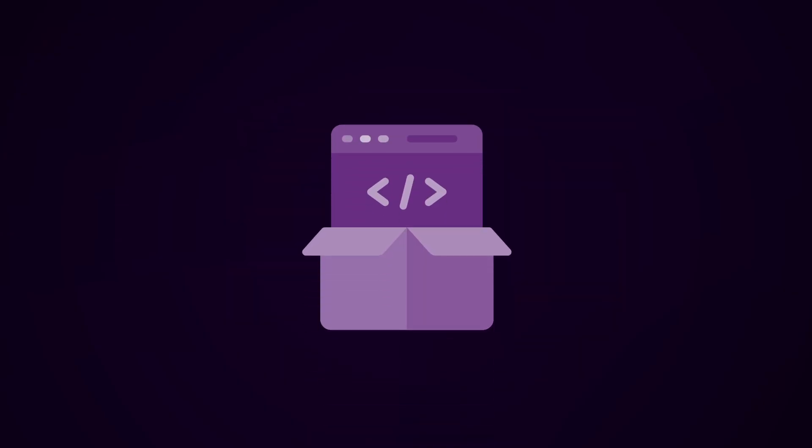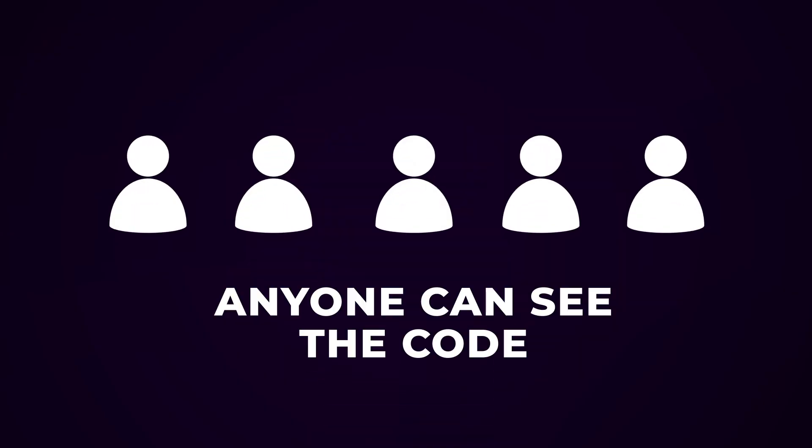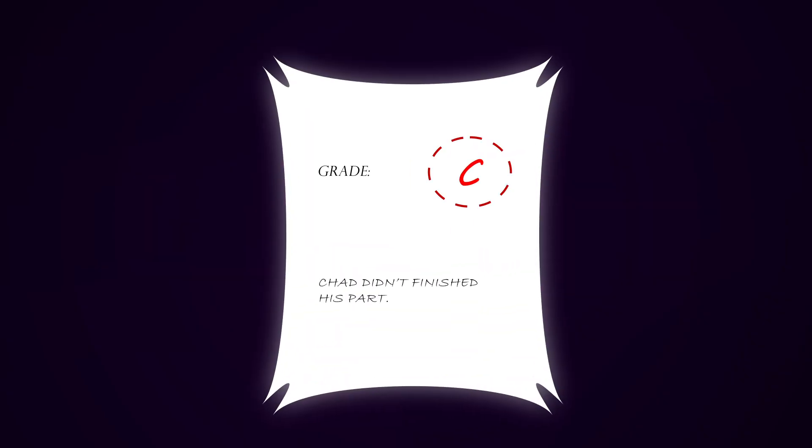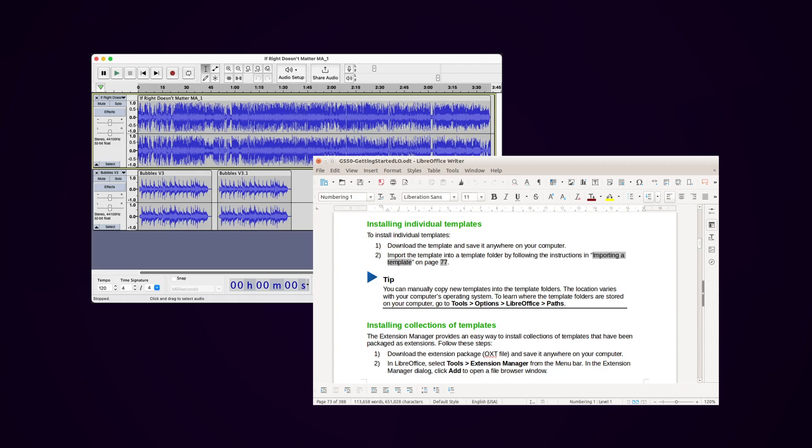But open-source? Totally different vibe. It's made by people, not corporations. Anyone can see the code. Anyone can fix bugs. And if the original dev decides to be annoying and remove a cool feature, someone else can just fork the project and keep it going. It's like a group project, where the teacher actually lets everyone do their own version, and nobody gets a C just because Chad didn't finish his part.